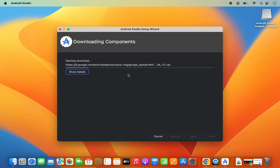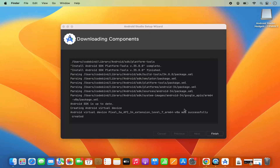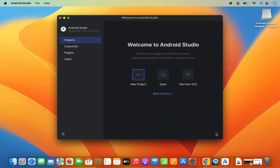Clicking Finish will start the download of all the components which Android Studio requires for its installation. This setup of components will only happen once, when you start Android Studio for the first time. Just wait a few seconds until the installation of all those components is complete. After a few seconds you will see the Finish button — click it to start Android Studio.